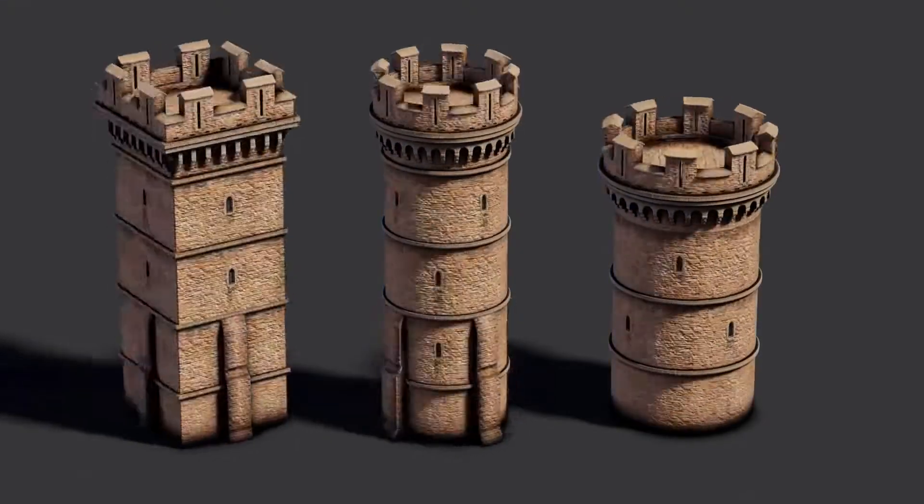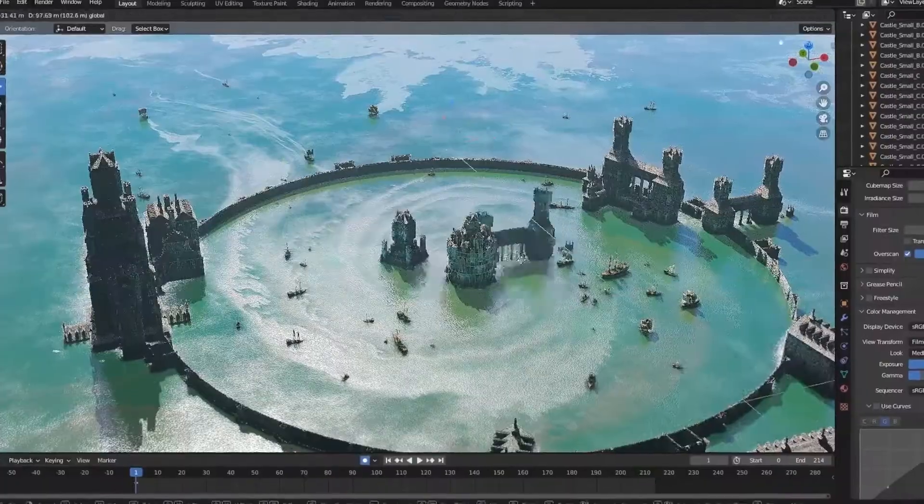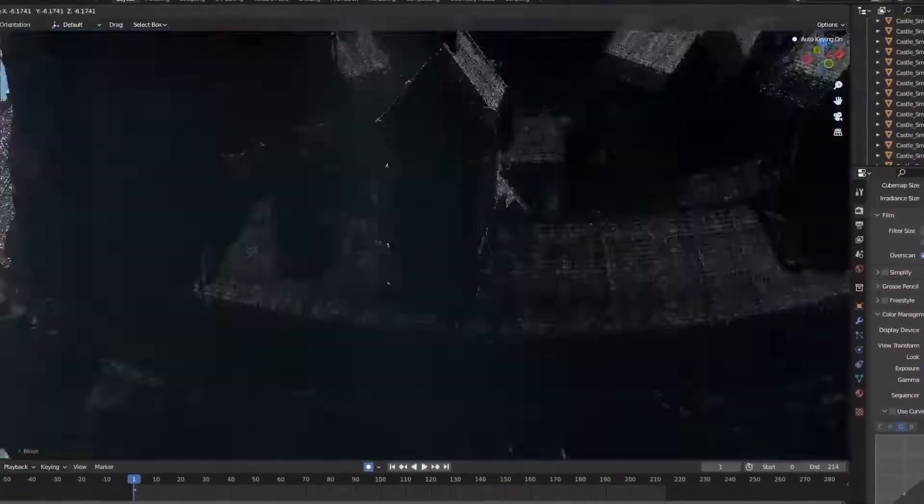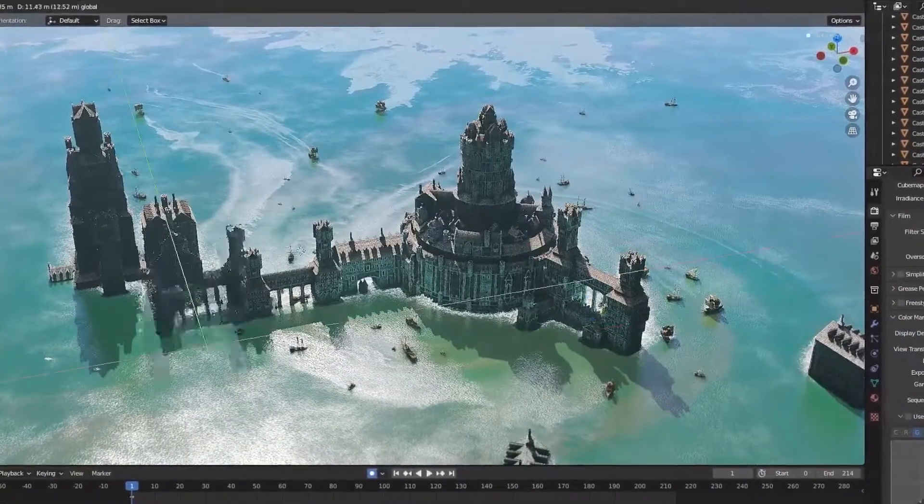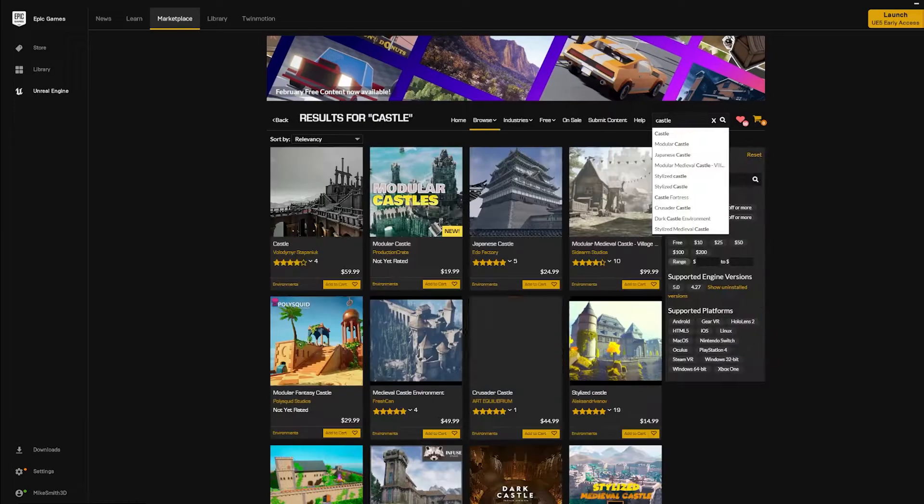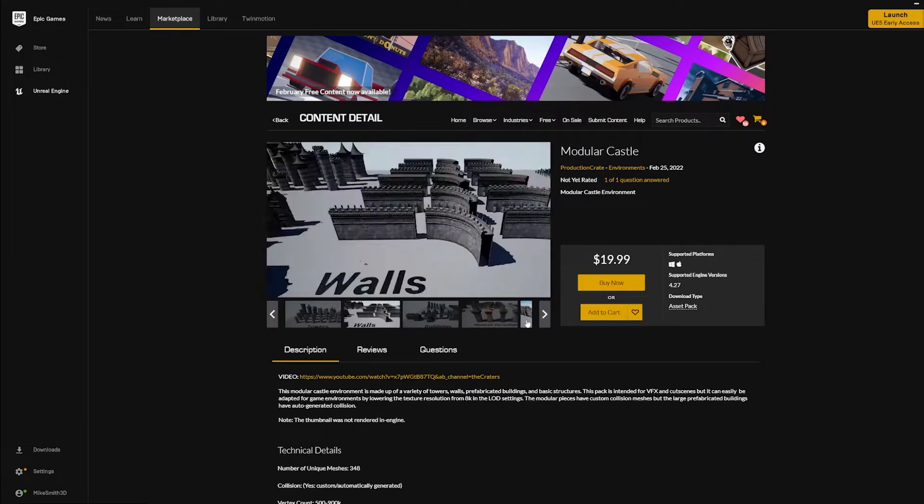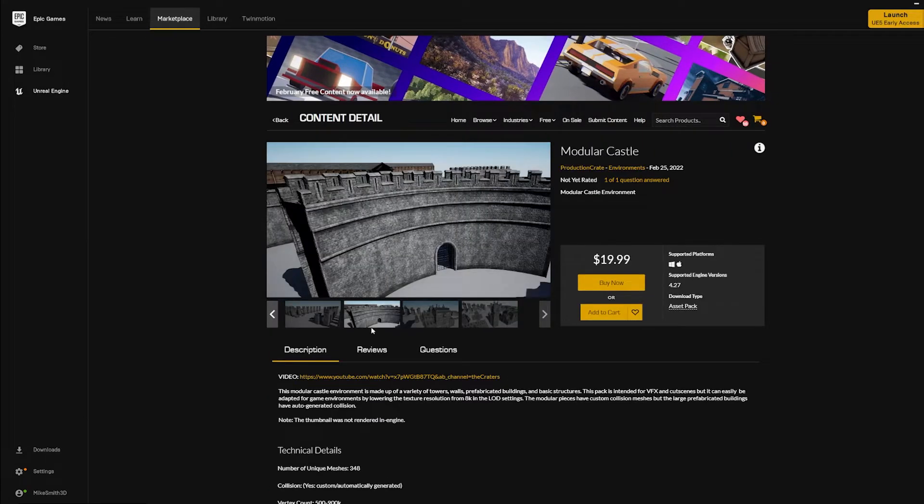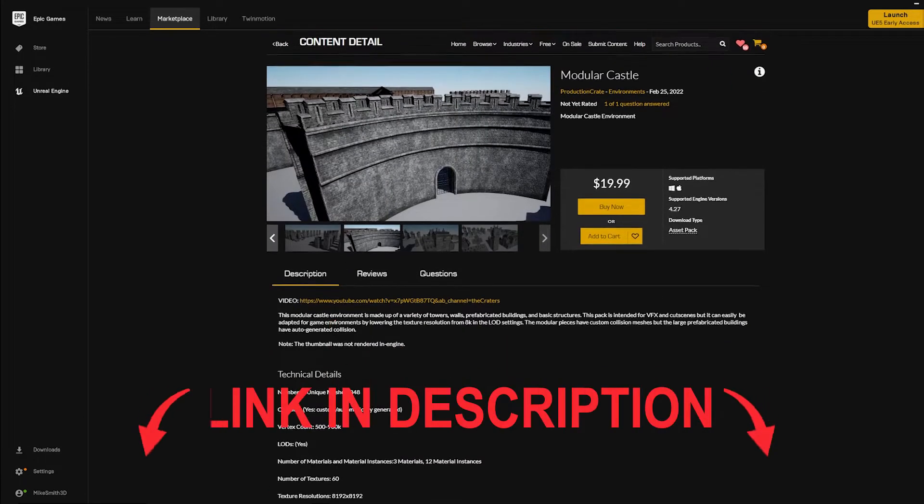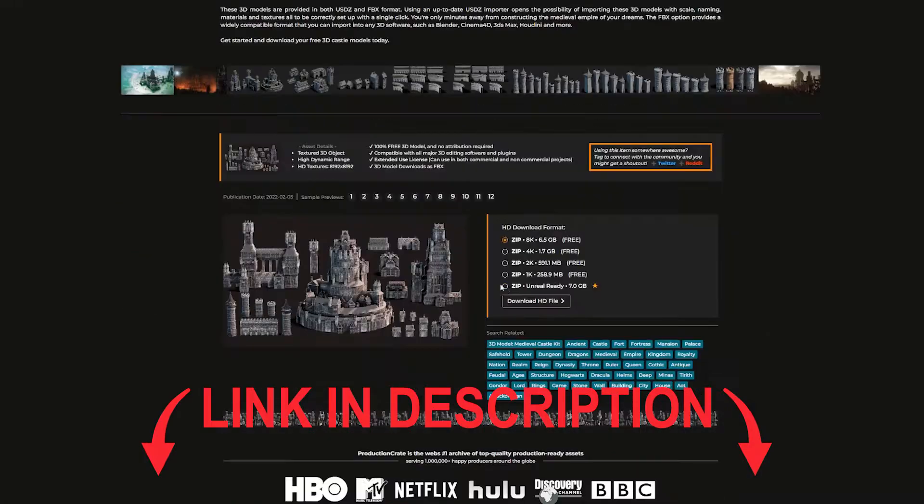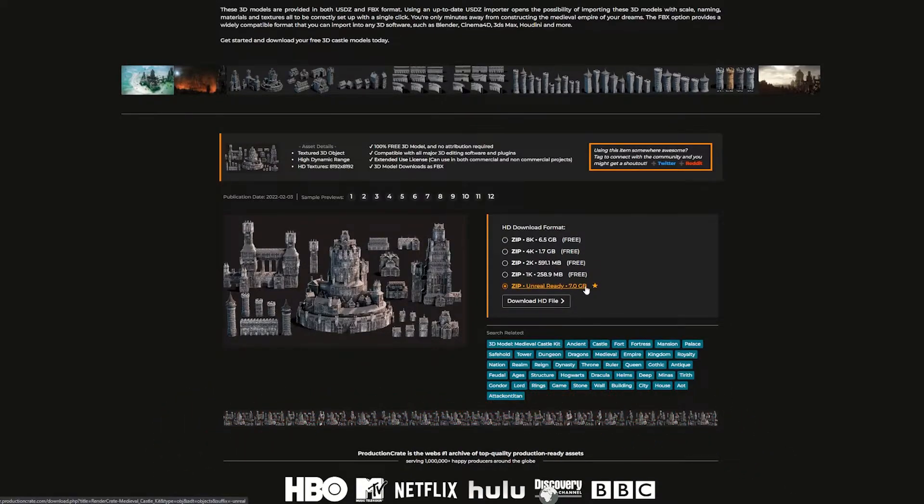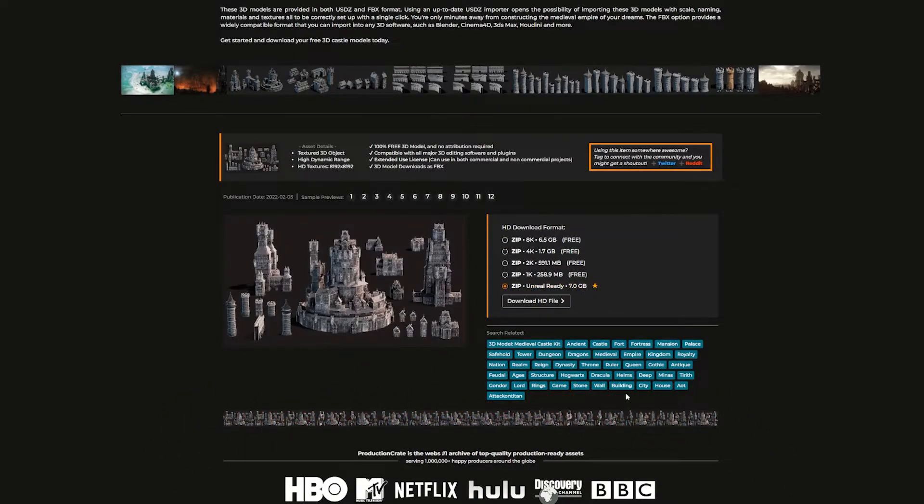You all loved our free Castle pack so much that we had to share it with the game dev community too. So we've uploaded this Production Crate asset to the Unreal Engine store. You can download it using the link in the description, or you can download it from RenderCrate's 3D library if you're a pro user.